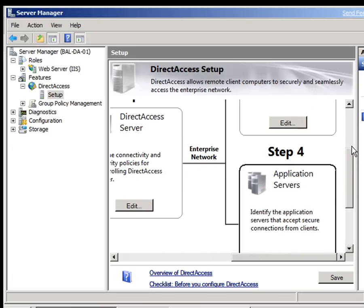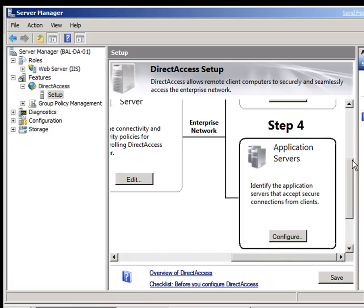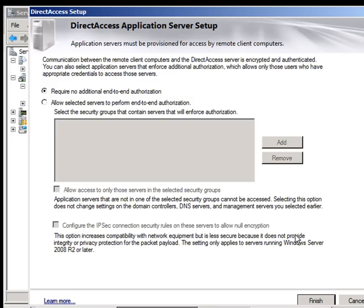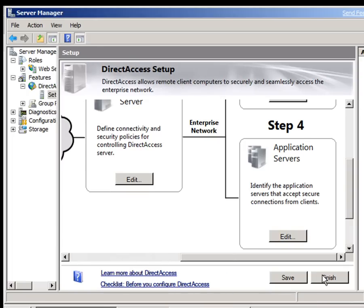We're now ready to identify our application servers. The final step in the process. We're not going to require any additional end-to-end authentication. We're just going to leave that blank. I've now finished all the steps I need to. I can just hit finish here. And we're done.